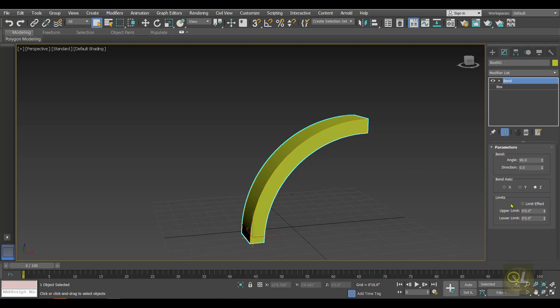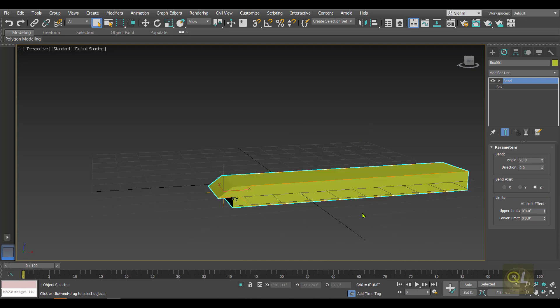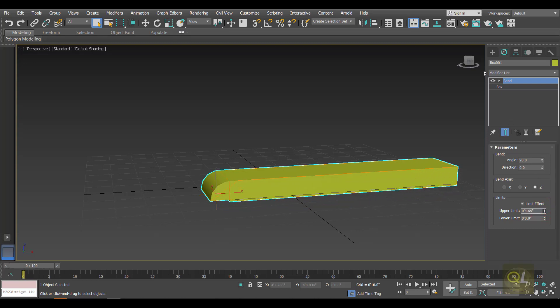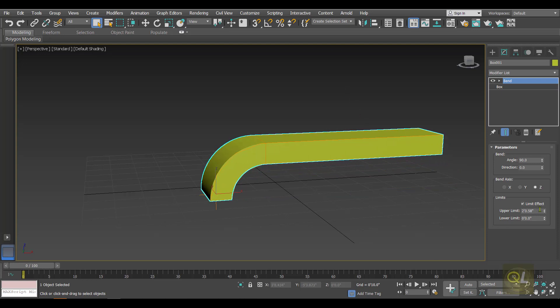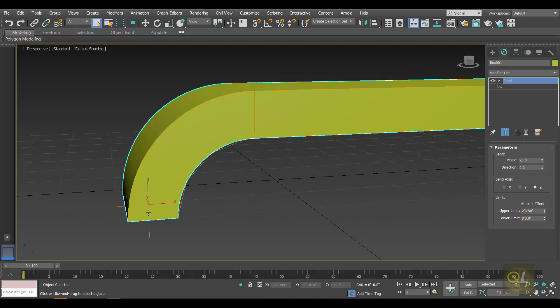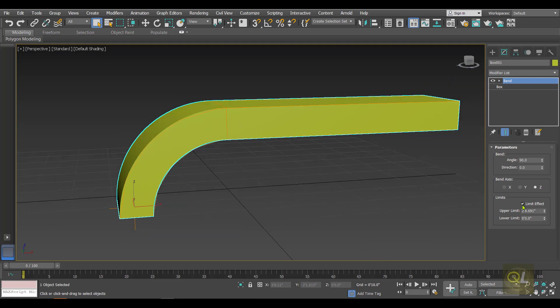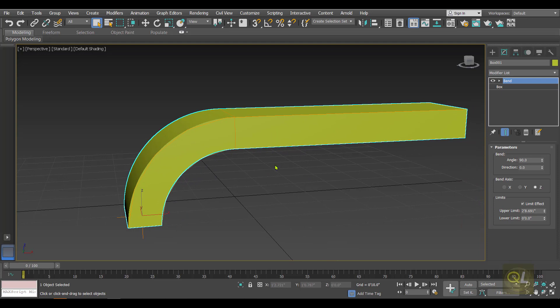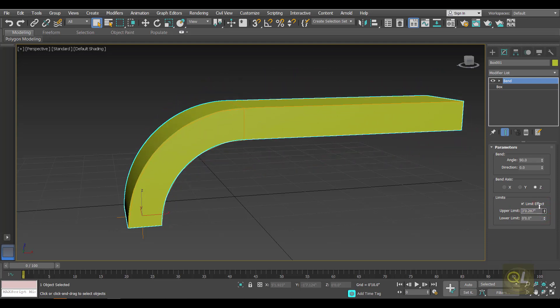Inside the parameters we have an option called Limit. When we activate the Limit, it adds a restriction so that only a section of the object is affected by the modifier. The upper limit is the distance from the center of the bend, which is located at the pivot of the object. After activating the limit effect, a particular section is affected by the Bend modifier while the remaining portion is unaffected.